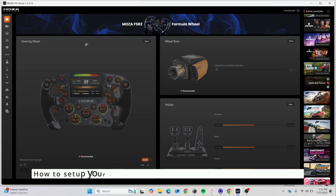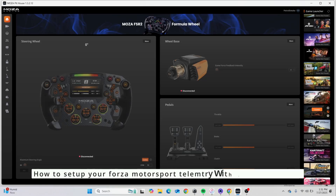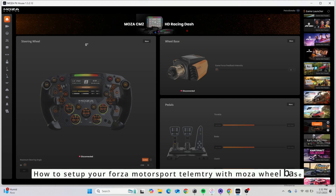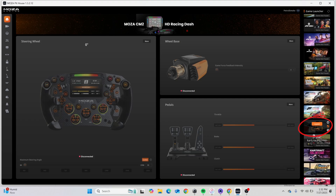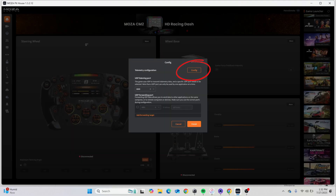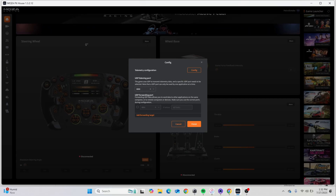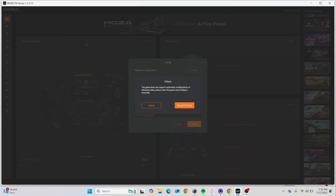How to set up Forza Motorsport Telemetry with Moza Wheelbase. Step 1: Press the Config button on the game icon. Step 2: Select Config, then choose Manual.